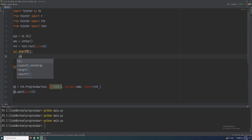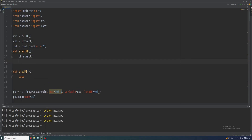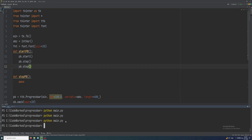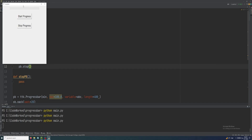Simply set pb.start(), pb.step(), and pb.stop(). Let me show you how it works — on every click it updates the value, you can see this. But this is not what we want; we want to fill the progress bar on a single click, so we'll use a for loop.